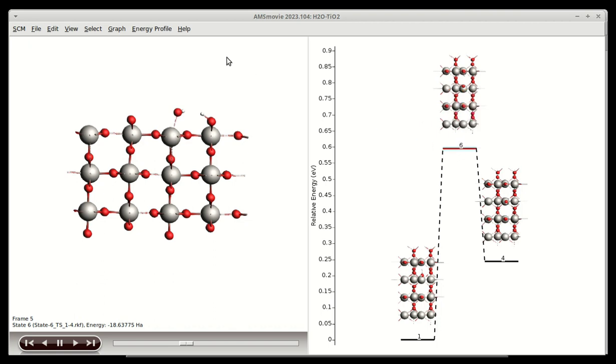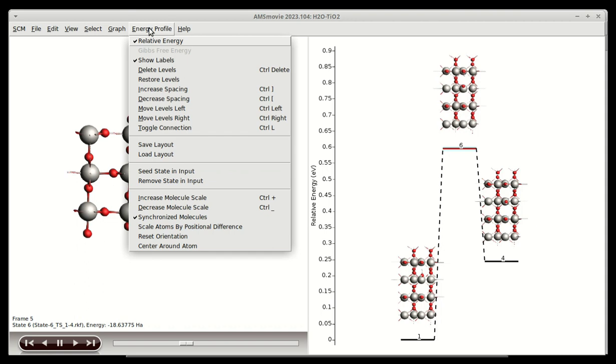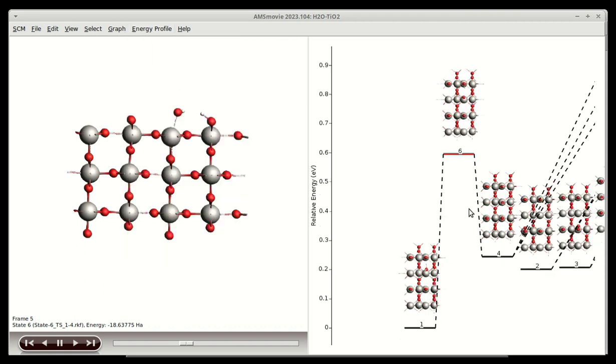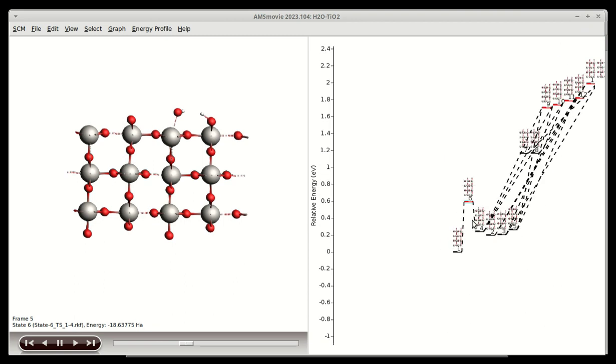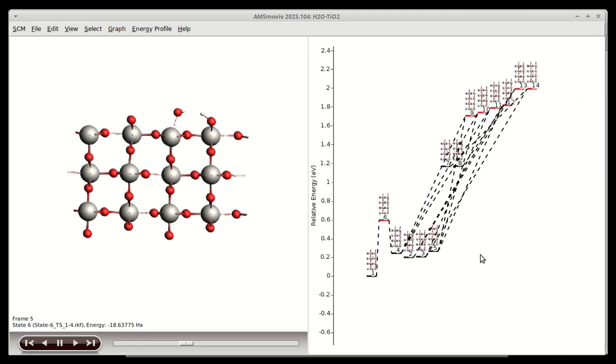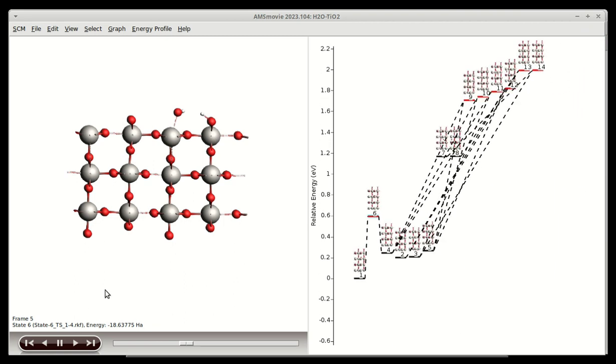To bring back the whole picture, select Restore Levels from the Energy Profile menu. Here you will also find more tools to manipulate, save, and load the display of energy profiles.